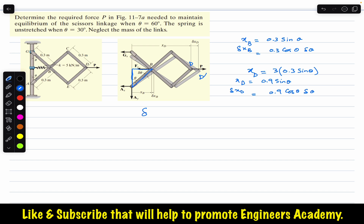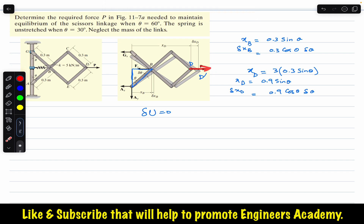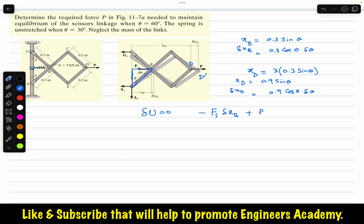Now we apply the virtual work principle. For equilibrium, the total virtual work must equal zero. The displacement at point D where force P is applied is in the positive direction — in the direction of force P — so force P does positive work. The displacement at point B where the spring force is applied moves right, but the spring force acts left, so the spring does negative work. Therefore: −Fs · δxB + P · δxD = 0.